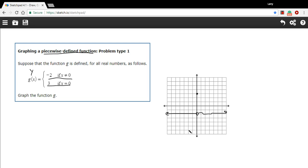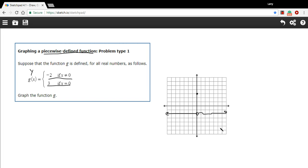So this would be the graph of this piecewise defined function. You'll get other piecewise defined functions where it might be broken up into three or four parts. It'll say if x is less than or equal to or if x is less than some value. And remember,